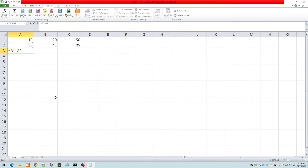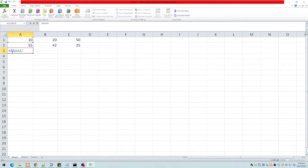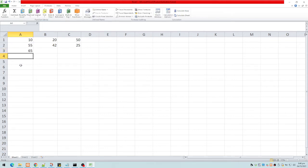Now, what is the absolute address and how do we type it? To type an absolute address, we place a dollar sign before the column letter and a dollar sign before the row number. For example: dollar-sign-A-dollar-sign-1 for cell A1, and dollar-sign-A-dollar-sign-2 for cell A2. It's still referring to A1 plus A2, but now absolutely.